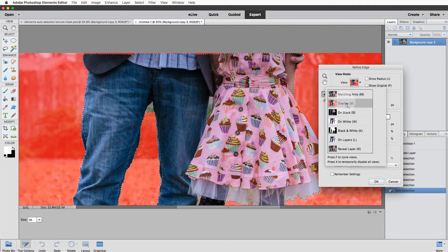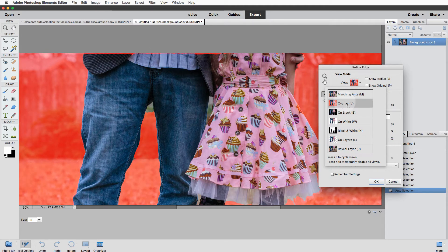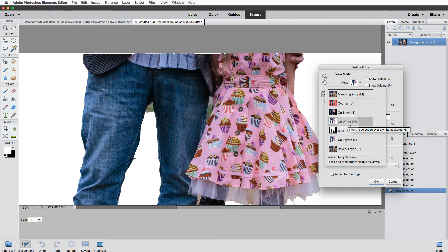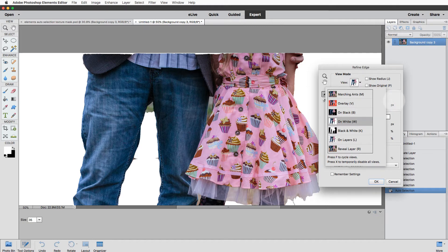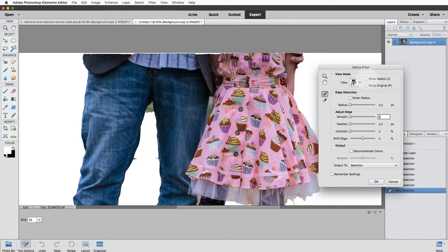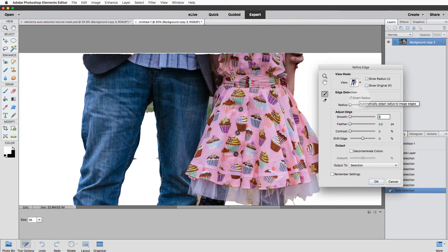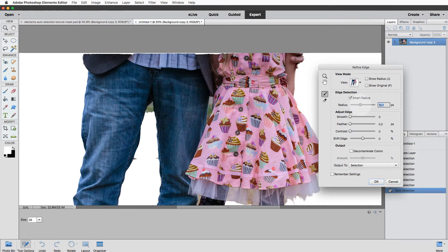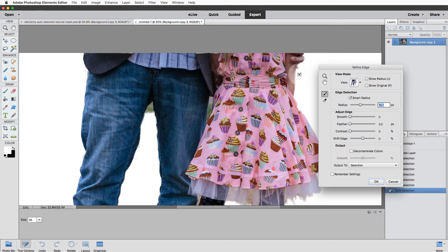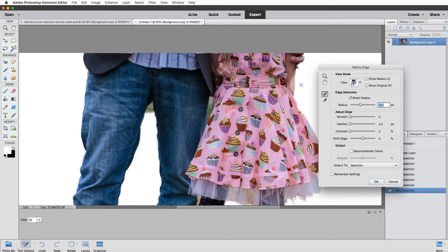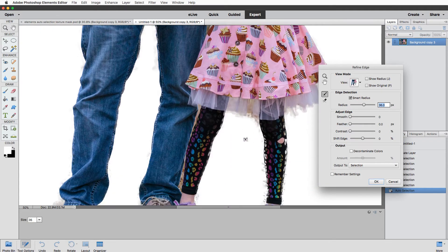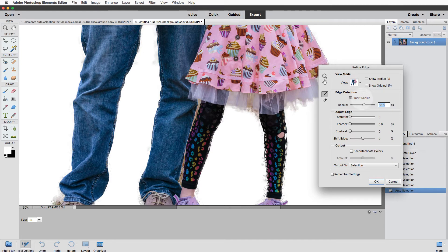So the great thing about Refine Edge is that you can customize how you view your selection. A lot of people are used to working with the red overlay. I really like working on white here because it shows me the most contrast between what I've selected and what is not selected. So after you choose your view mode, you want to make sure that Show Radius and Show Original are turned off. Going to turn on Smart Radius. Now Smart Radius tells Elements, hey, I want you to look at the edge of the selection, and if I choose let's say 10 pixels, I want you to look 10 pixels on either side of that edge and I want you to refine the selection within that 10 pixel space. So moving the radius up a bit, you can see that Elements is kind of filling in some of the edges. So the Smart Radius is a good start.